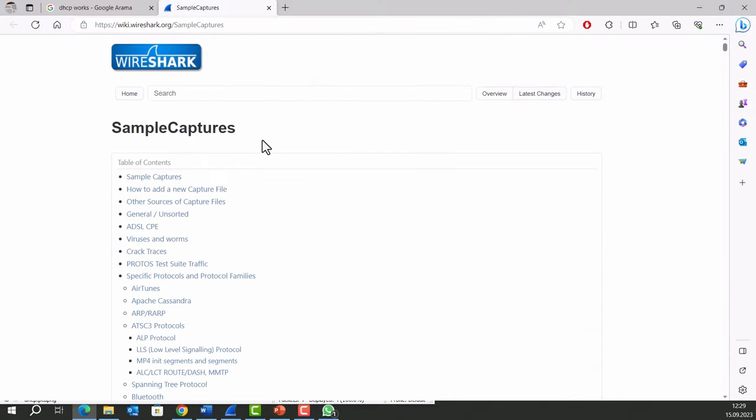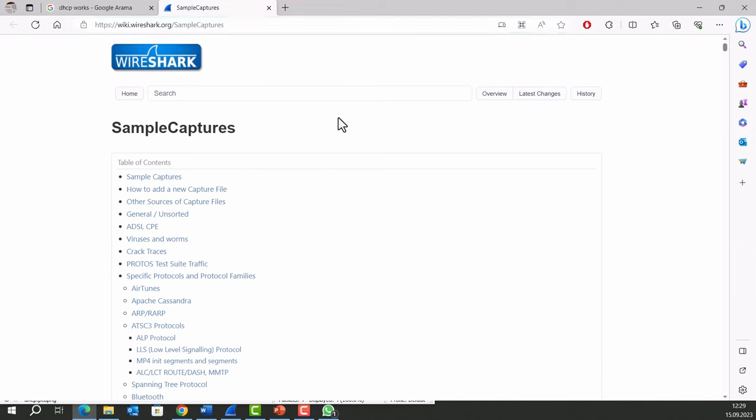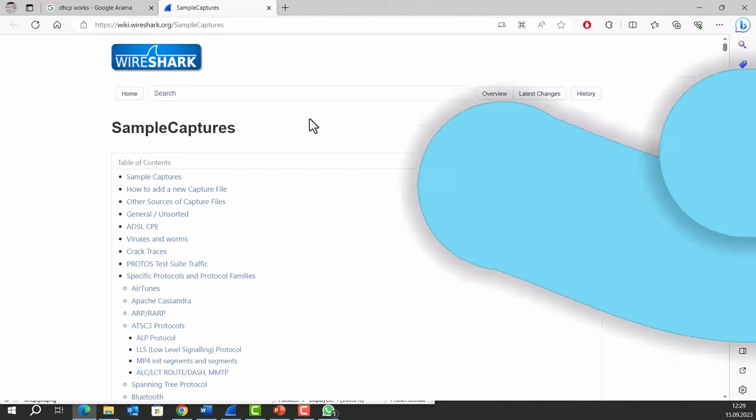During the series, sometimes I use this website for sample PCAP files. You can also visit the website, explore different traffic and study further.